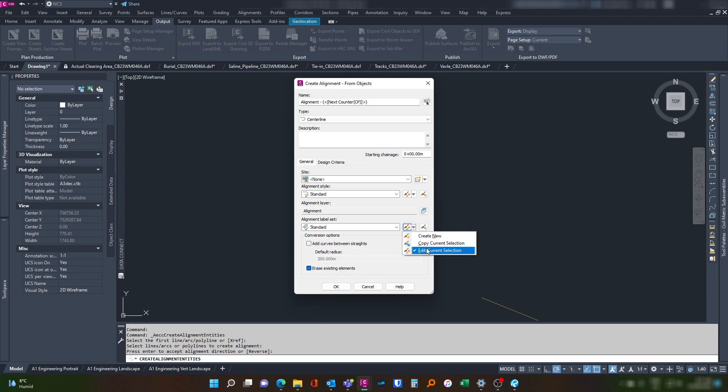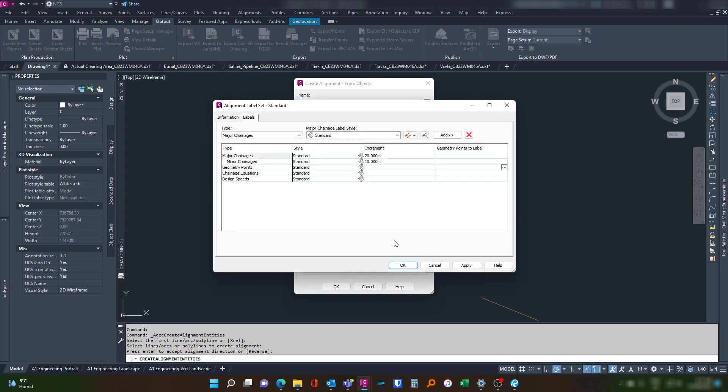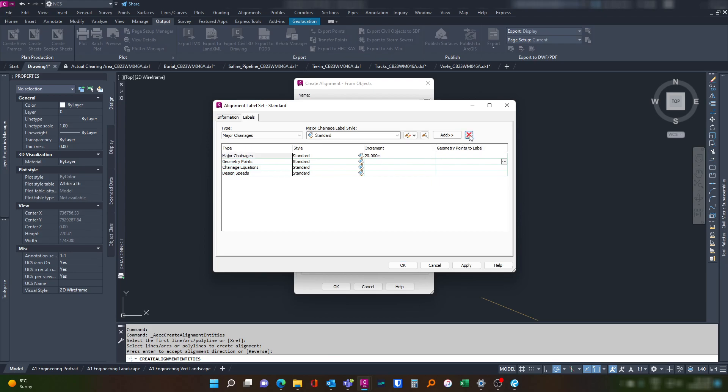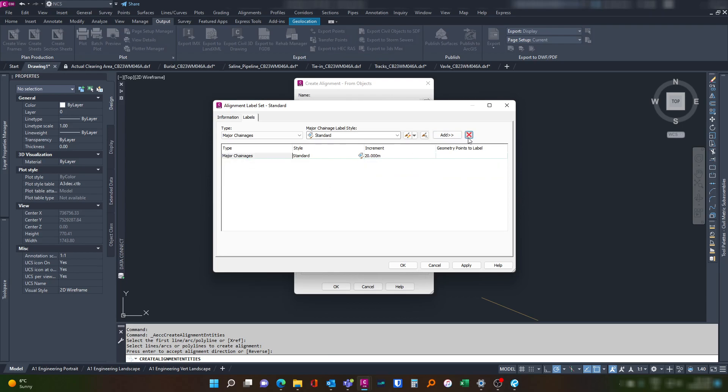Let's modify our label set. In this instance we only want to label the changes. We'll see how 20 meters looks. We don't need minor changes, we don't need any of them, just our major change.